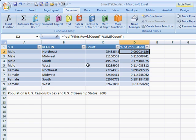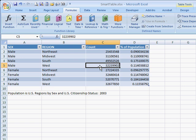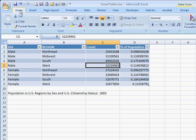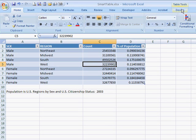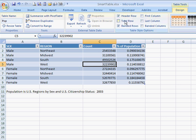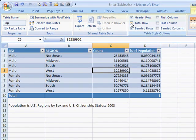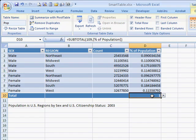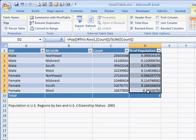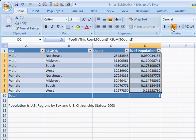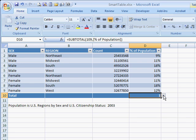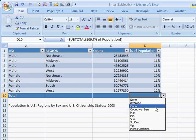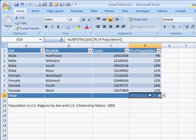Another thing we can do with Excel tables is calculate different things using the Total Row feature. Go to the Table Tools contextual menu, under the Design tab, and check the Total Row checkbox. A total row gets entered at the bottom of the table. Let me change those values to percentages to make it a bit nicer. The total row offers a range of functions — for example, instead of a total we could get a count. There are eight values here.